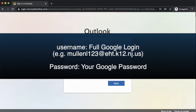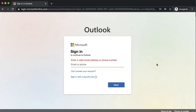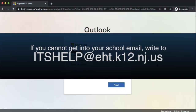You will then put in your full email address just like you would for Google. If you're having problems getting into your Ed Carver Township email address, remember you can start by asking your teacher for more information. If you continue to have issues, remember you can email ITSHELP at EHT.K12.NJ.US.